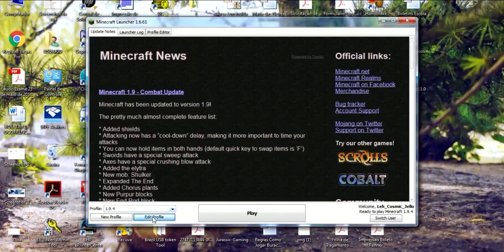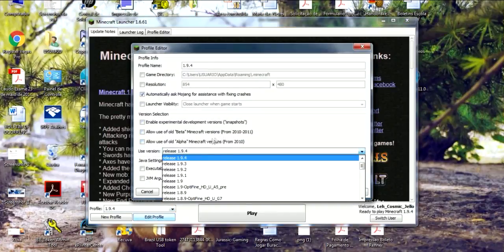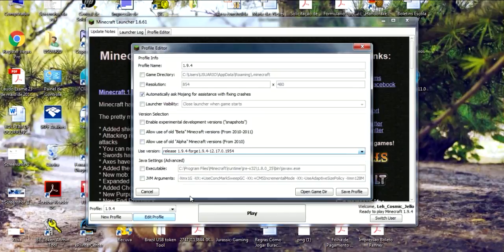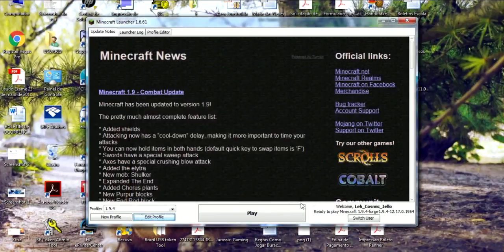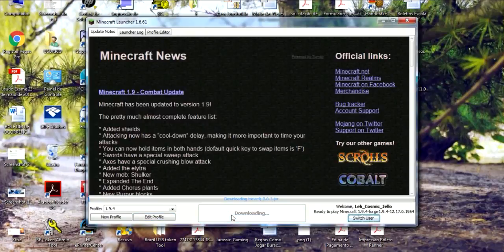Then you just click new profile or edit profile. Go to release 1.9.4-forge, change the name to whatever you want, save, and play.